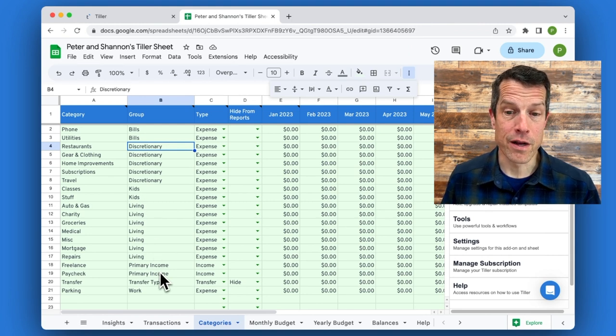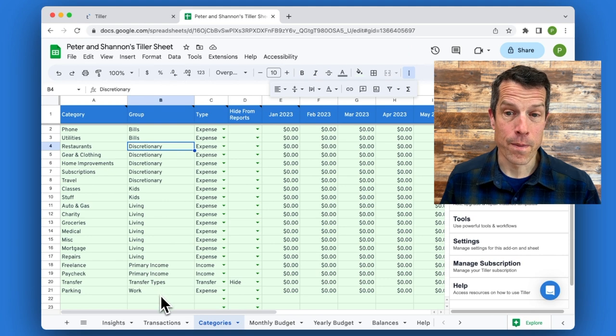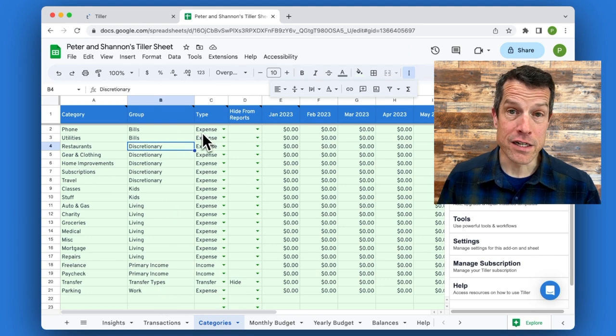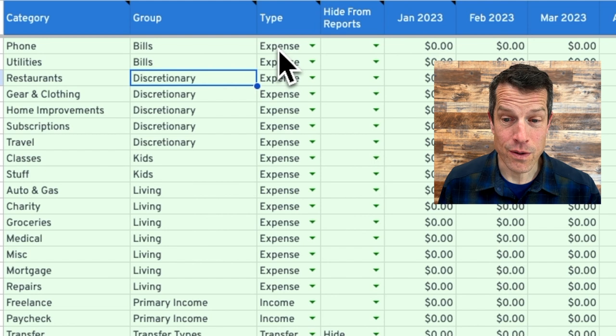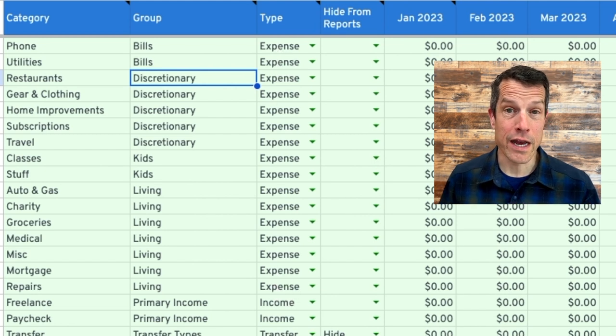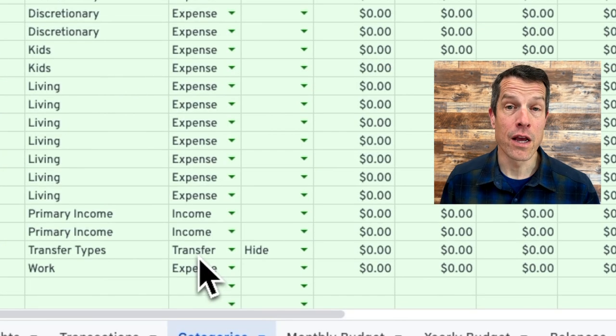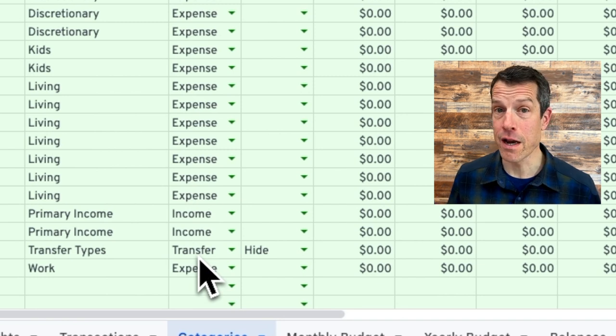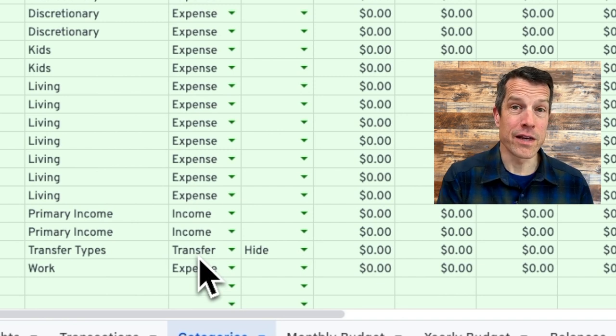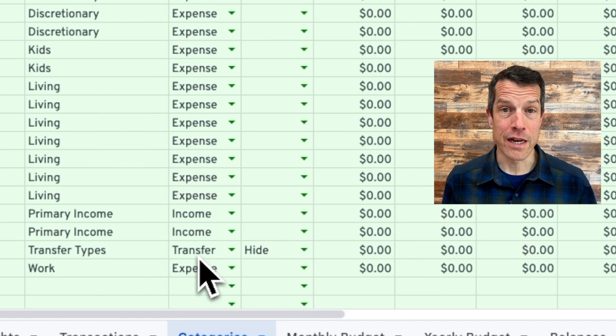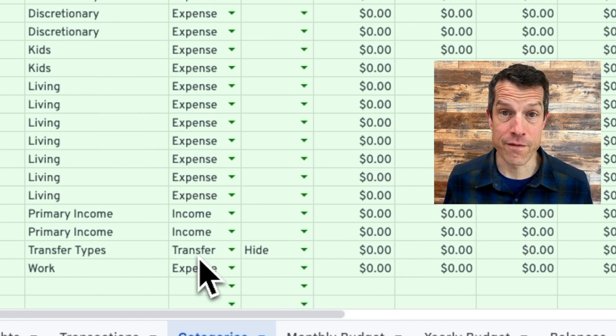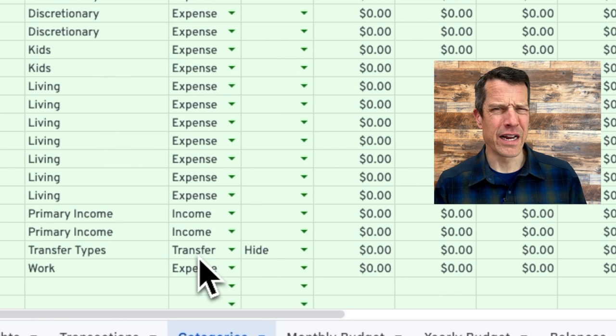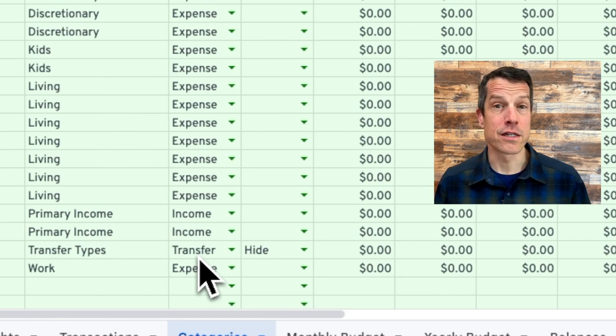primary income, transfers, and work. And I classify each of them. Is that an expense or is that an income? Although there's one category here for transfers because when I'm paying my credit card, for example, from my checking account, that's a transfer. It's not really money coming out of my checking account because I've already accounted for it with everything I've spent on my credit card. And it's not income into my credit card. It's just a transfer.